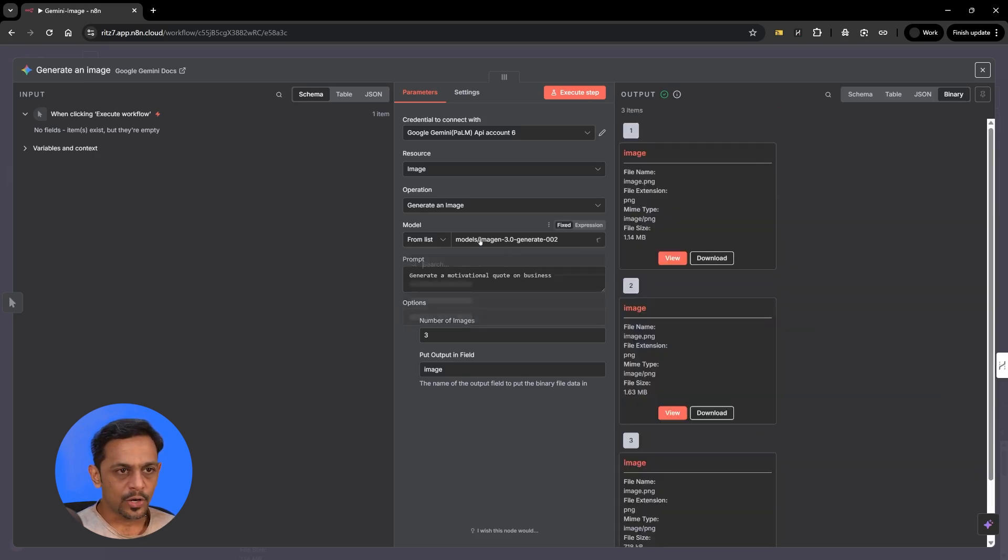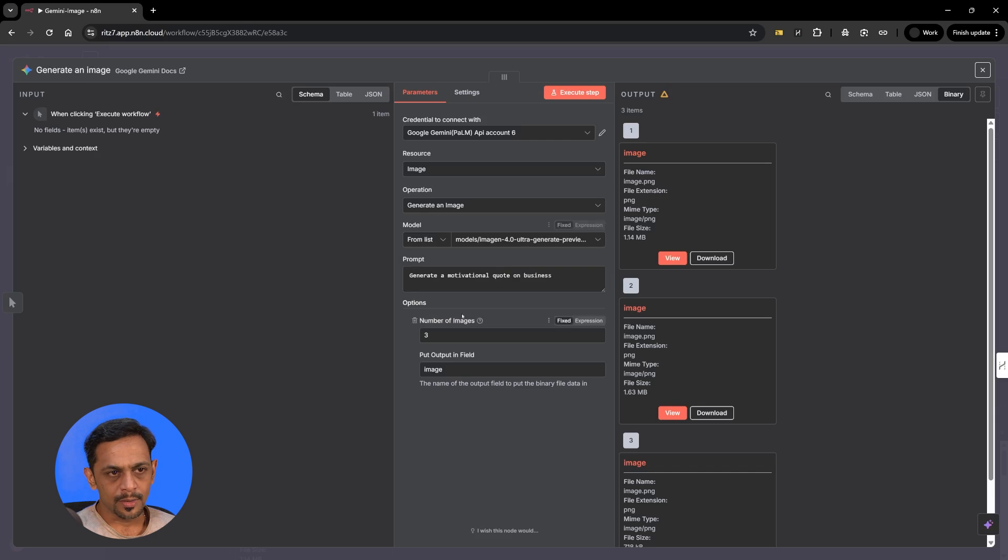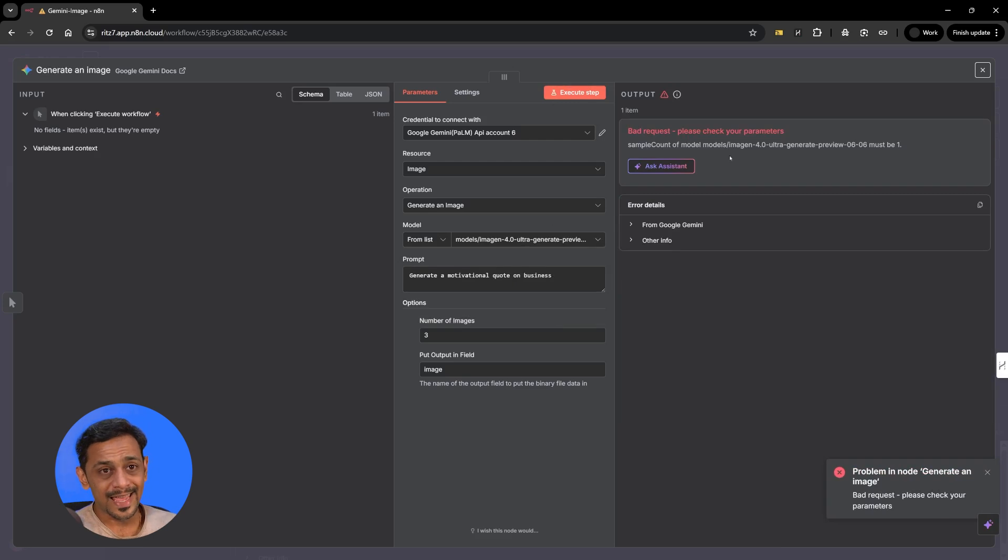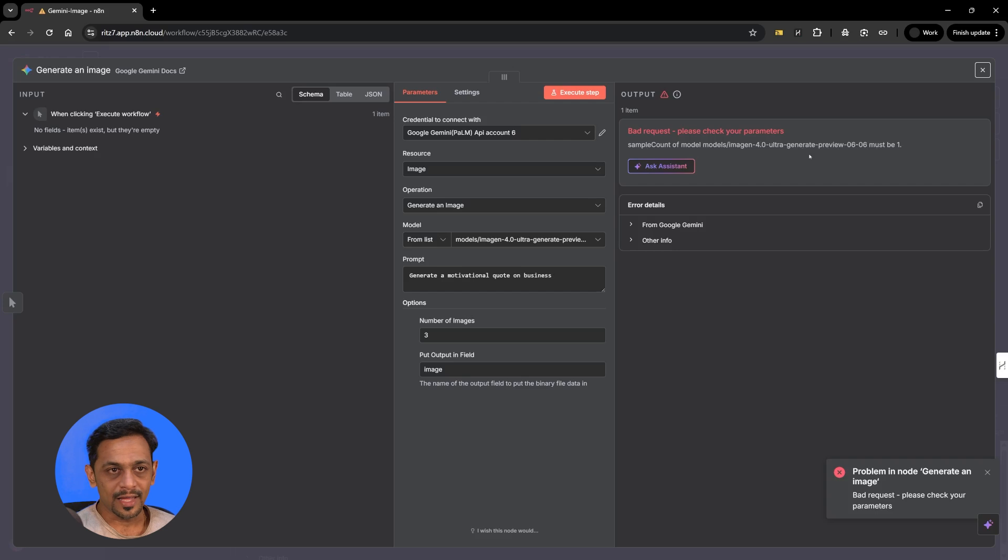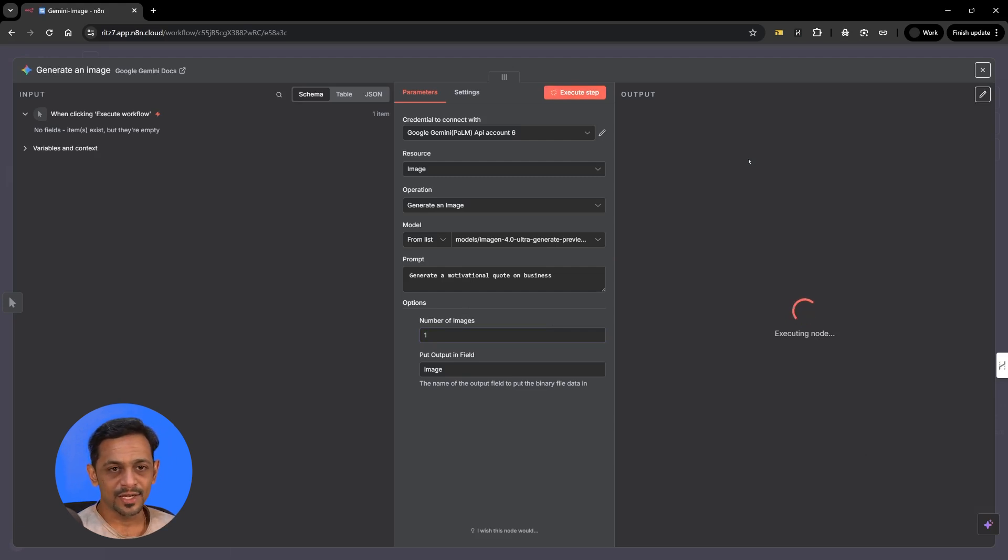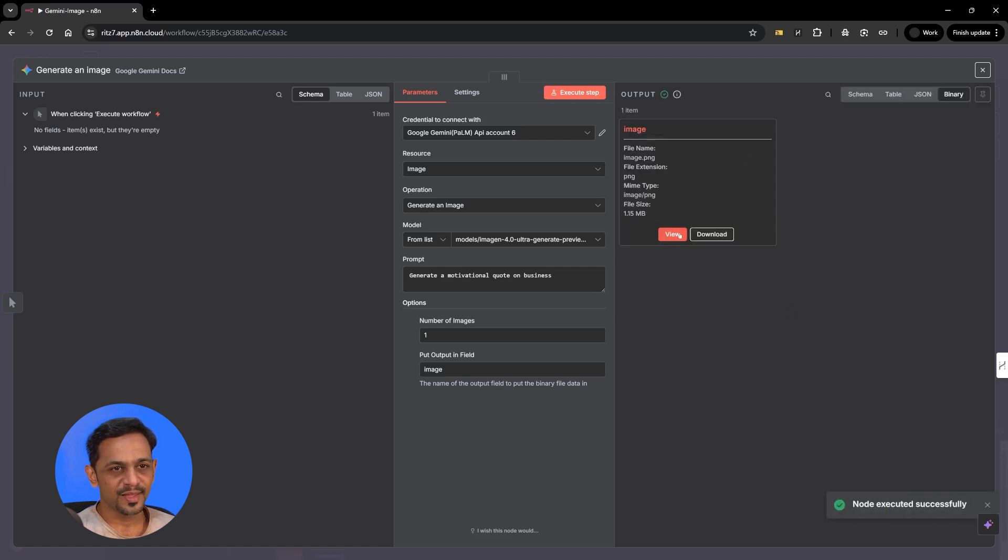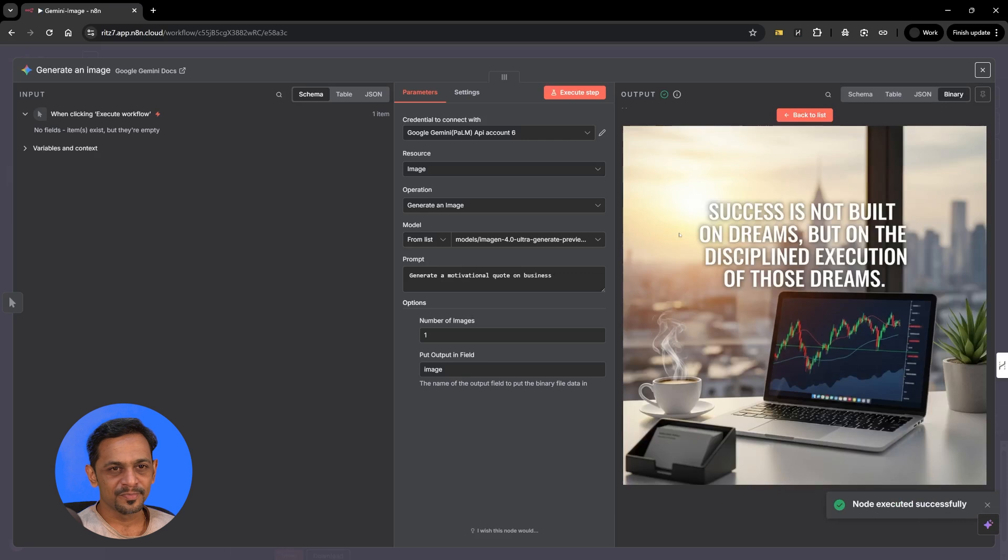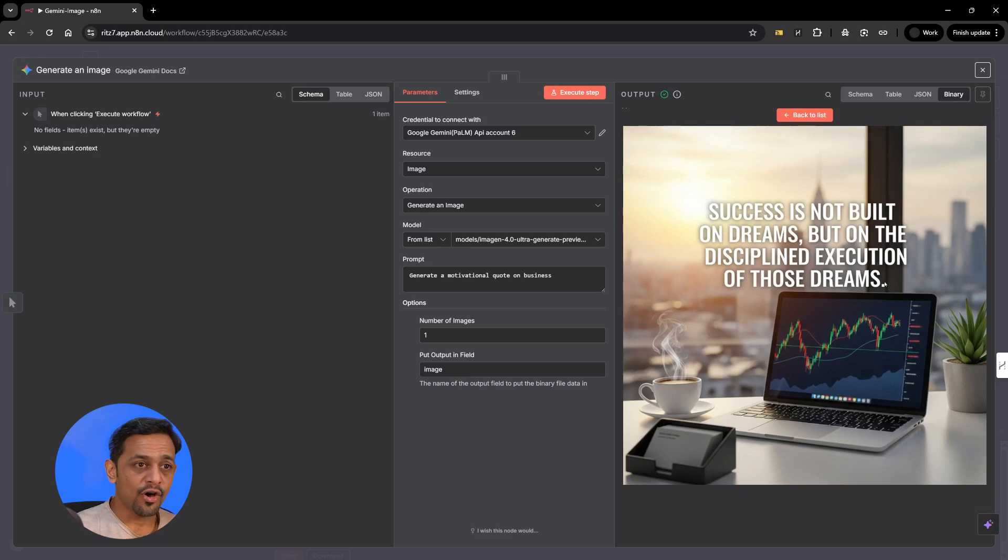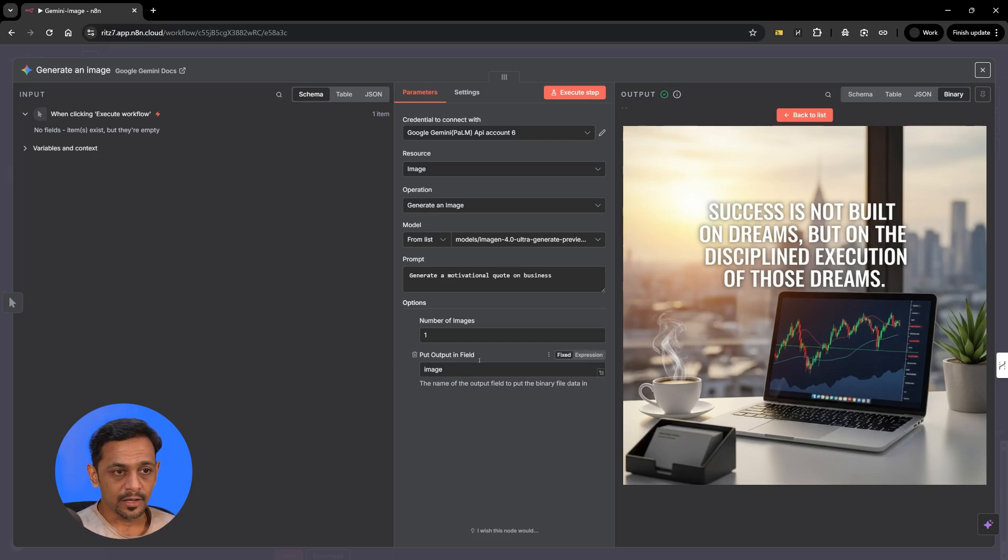Now if I go to imagine 4.0 ultra and execute step we should get some error and it says that 4.0 ultra must be just one, like the number count should be one. So I'll make it as one and now execute step. We should get an output. I hope the spelling mistakes will be avoided or at least reduced. So let's view it. There you go, success is not built on dreams but on the disciplined execution of those dreams without any spelling mistake and that's the power of imagine 4.0 ultra.